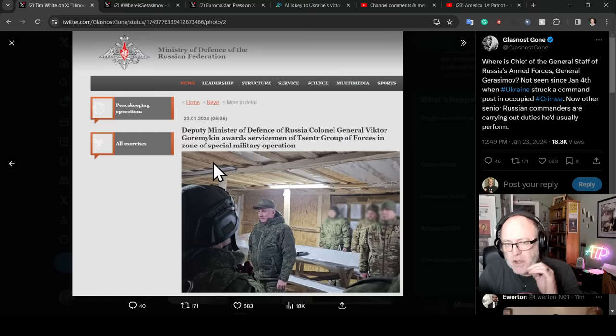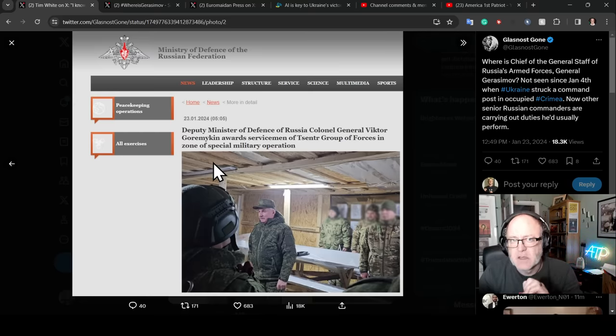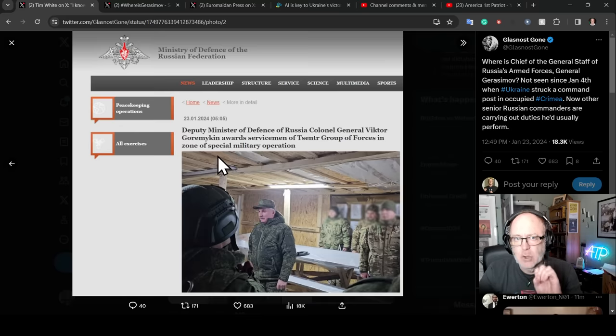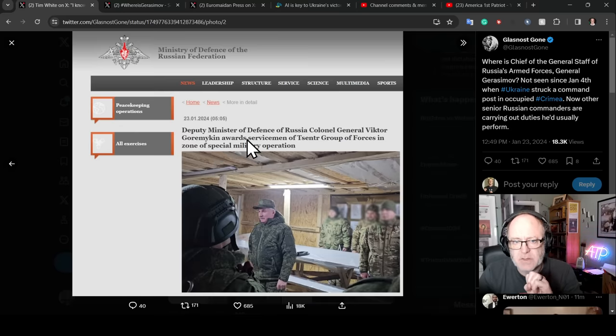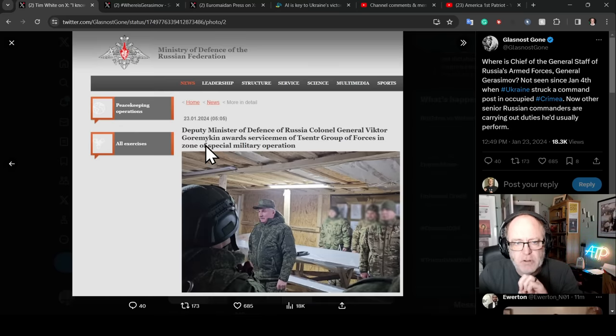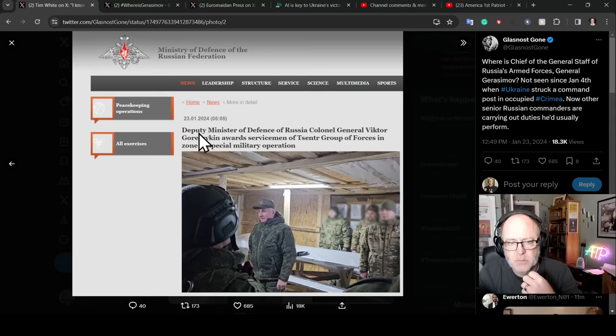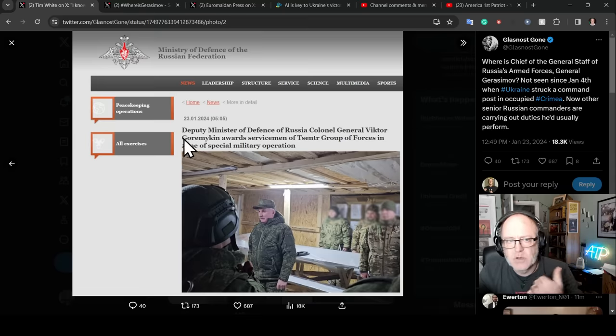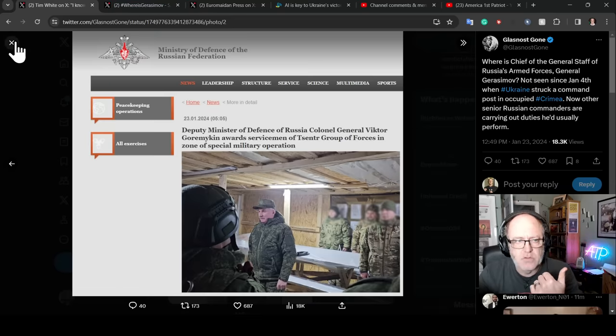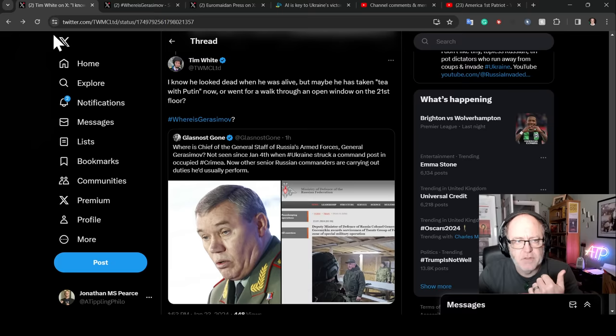Now we are 19 days later, and he has not been seen since. Deputy Minister of Defence of Russia, Colonel General Victor Gorazimov Makin awards servicemen of Centre Group of Forces in Zone Special Military Operation. Where's Gorazimov doing those kind of things?